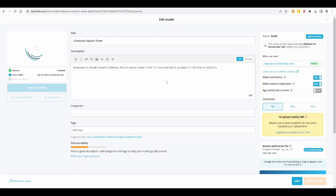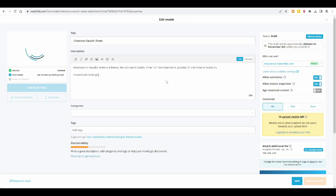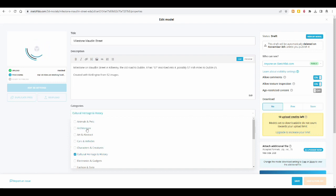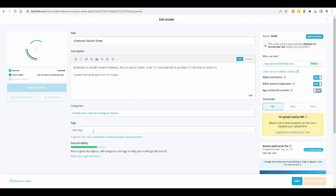That's just for other people to know, okay, it took that many images to create this model. And then you can add categories. I will choose culture, heritage and history, architecture maybe, and I think you can only choose two categories.